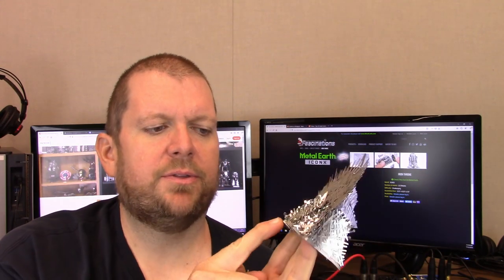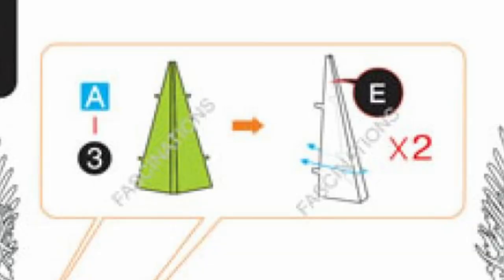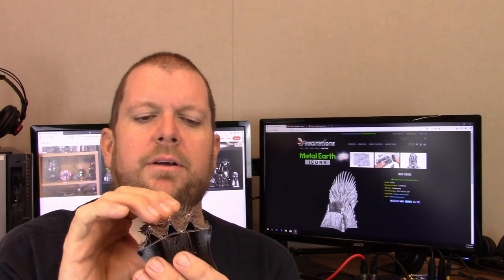The instructions make it look like these three pieces underneath here fold at 90 degrees when they actually fan out a little bit as you can see. That was a little bit of a misunderstanding in the instructions. It's not a big deal. It's nothing to just fan those back out and put them in place.